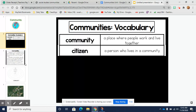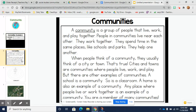A community is a group of people that live, work, and play together. People in communities live near each other. They work together. They spend time in the same places like schools and parks. They help one another.